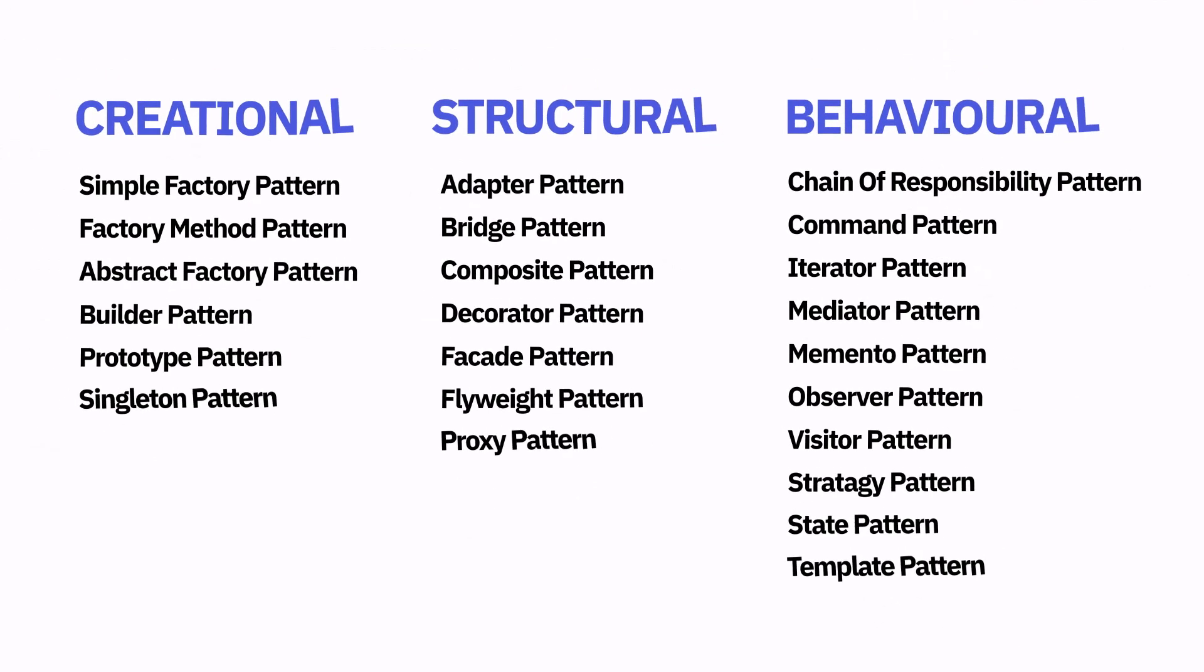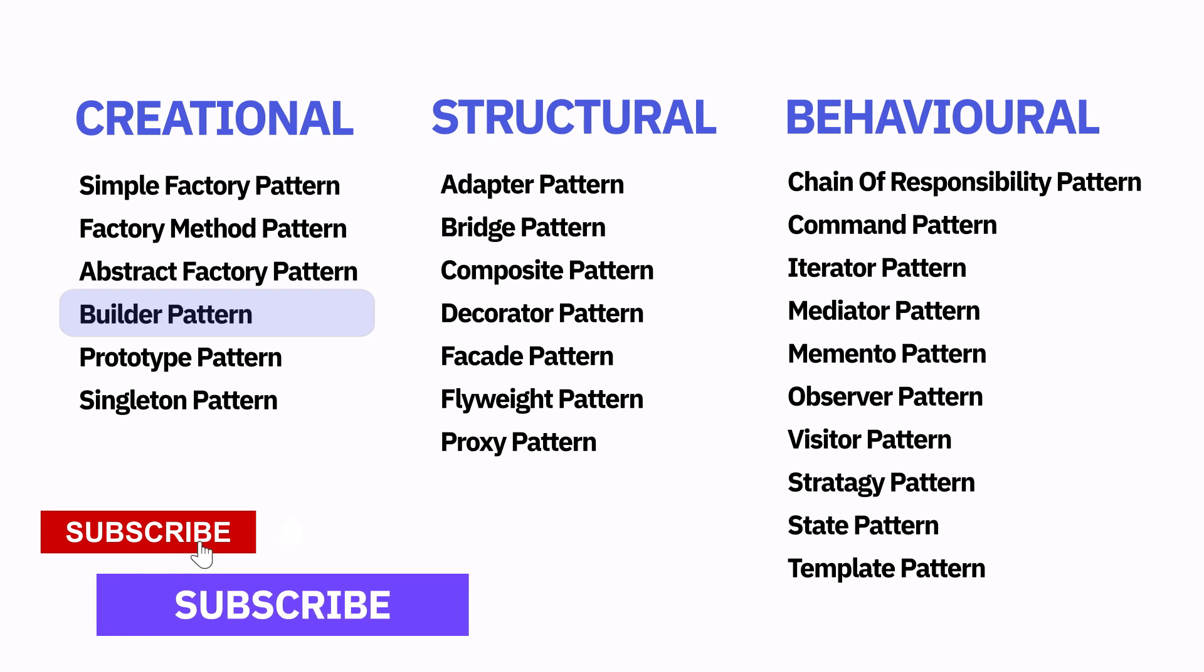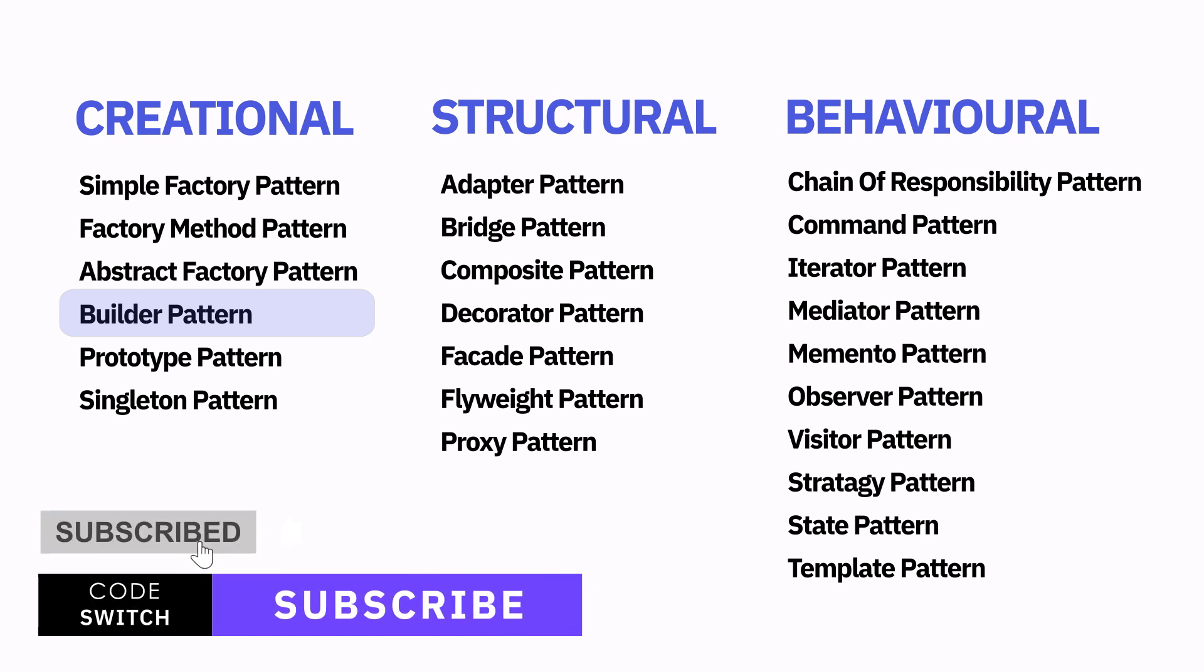In this design pattern series, we are going to explain most popular creational, structural and behavioral design patterns. Today we will explore the Builder Design Pattern. Subscribe if you think you need to get notified on these upcoming video releases.